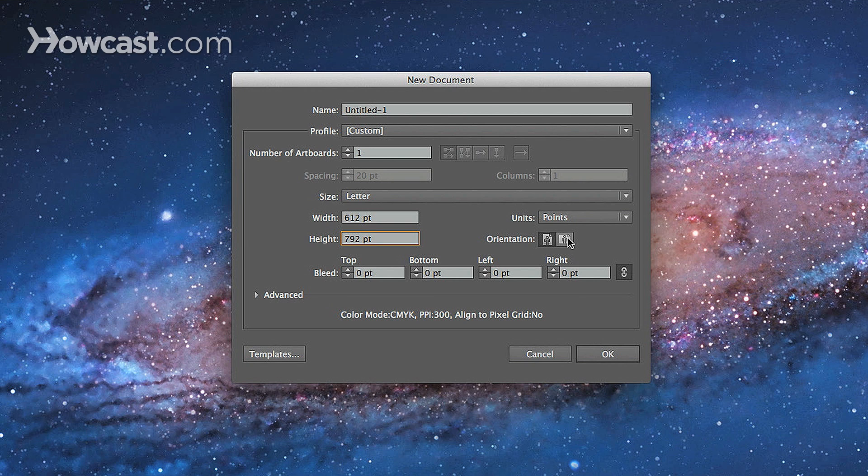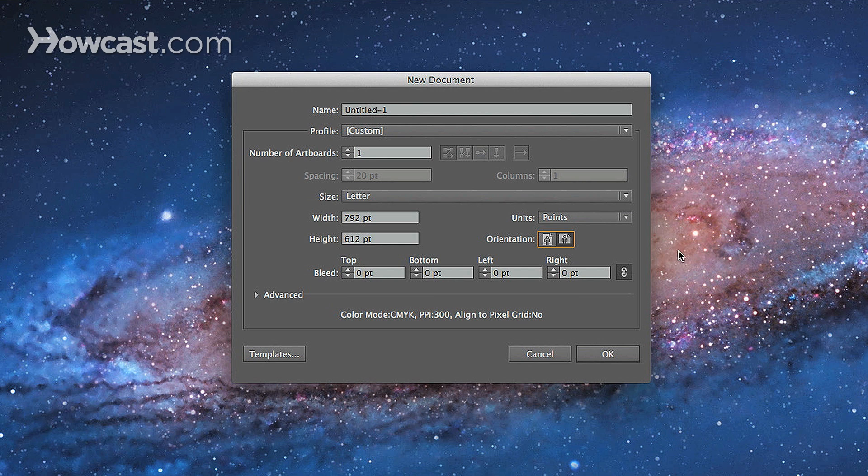But you can always change that to landscape. If you notice, when you do so, the width and the height of your actual size will switch. So we're going to switch this back and click portrait. And then we're going to click OK.